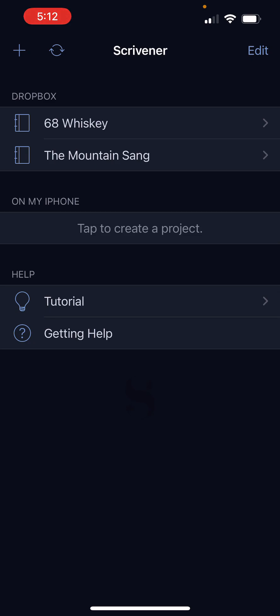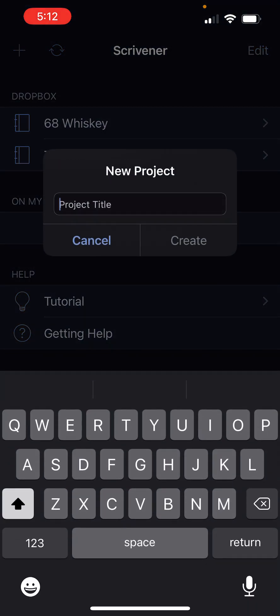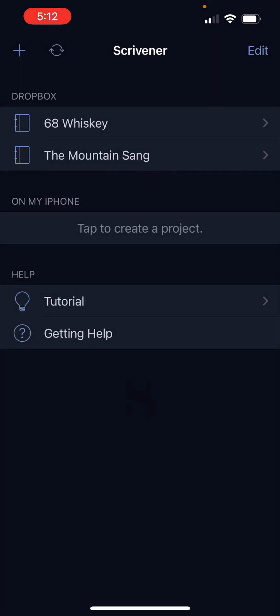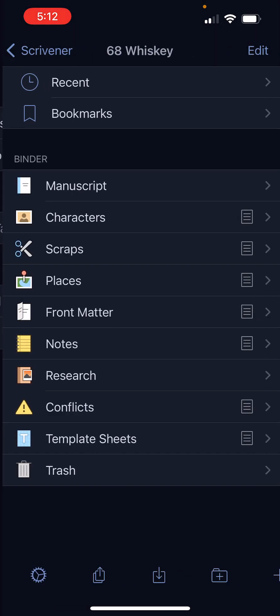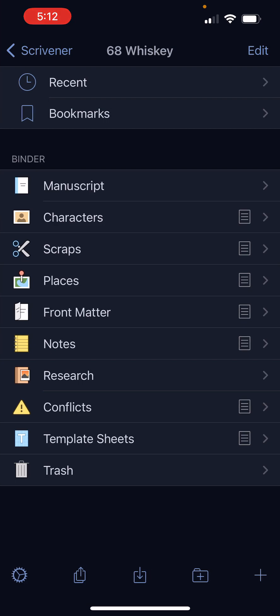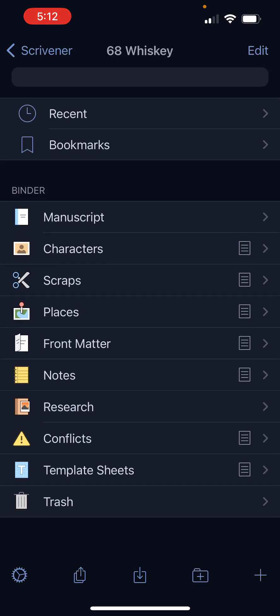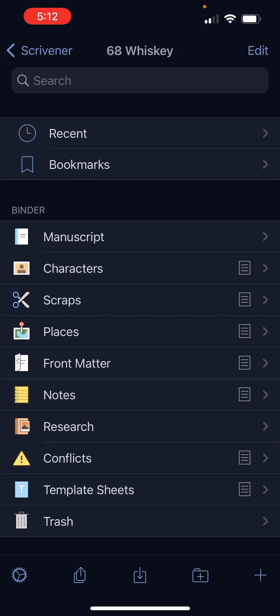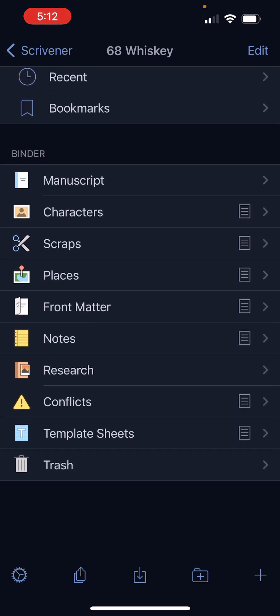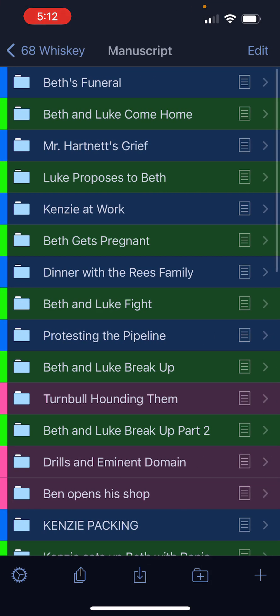All right. So from this screen, you can create a project or you can go into one of your existing projects. And this is going to look really familiar. This is like the binder on desktop. So from here, we can go into any of our research, any of our files that we have or straight into our manuscript.